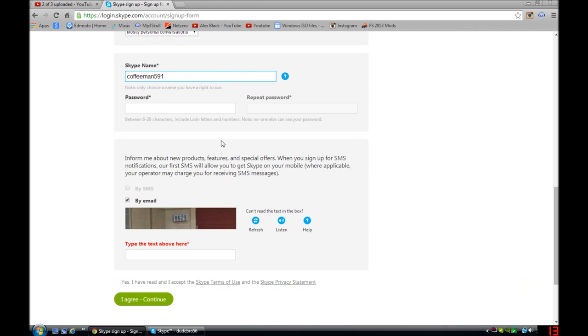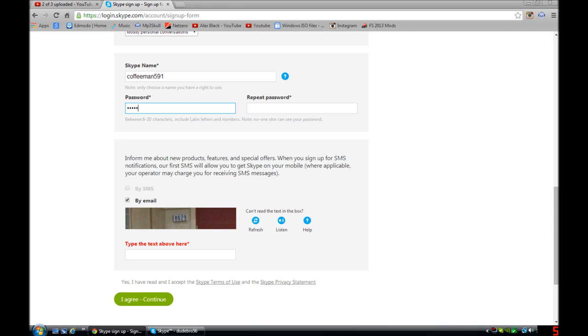Then what you want to do, yeah, password. You got to make a password. Oh wait, it has to be between 6 and 20 characters, include Latin letters and numbers. For example, ABC123, stuff like that. So I'm going to do one that I always use.